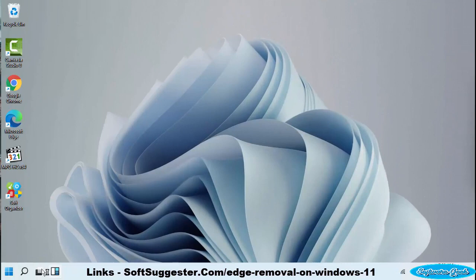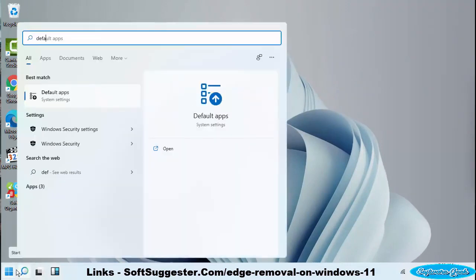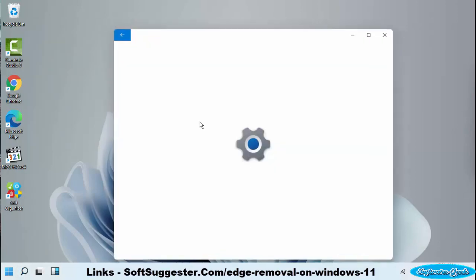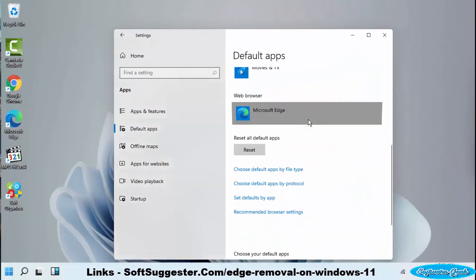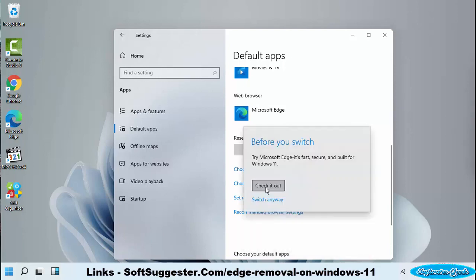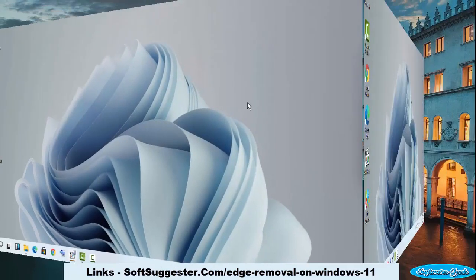Click on the search button next to the start menu and then type in Default Apps. Open up the Default Apps utility. Click on Microsoft Edge and choose the web browser of your choice. Click on Switch Anyway — next time, Microsoft Edge will not open as the default browser.